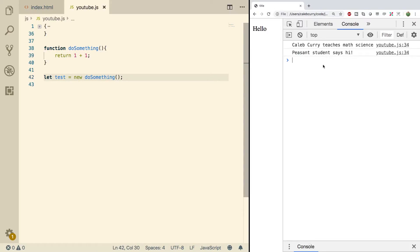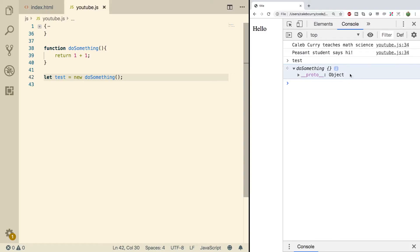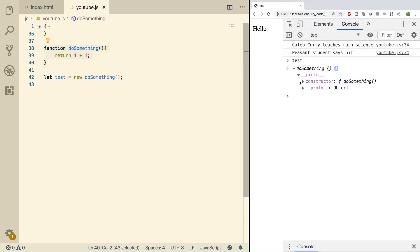You can ignore the return in this situation. It's not going to be used because we're using the new keyword. Do a refresh here, and when we say test, we have this object. It's an empty object. But if we expand it, we have this prototype.